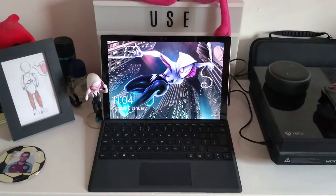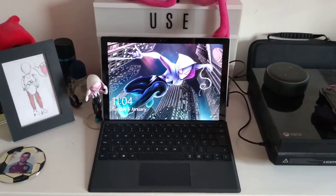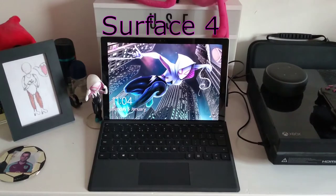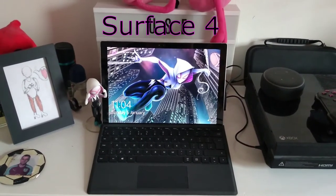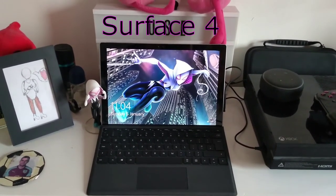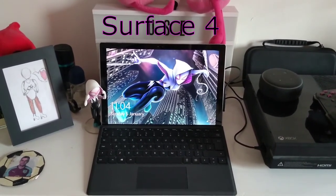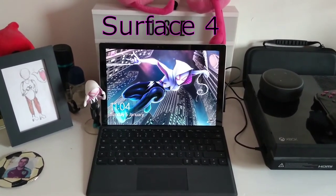A new addition to the setup is a Surface 4, which I will be using for editing on the go.